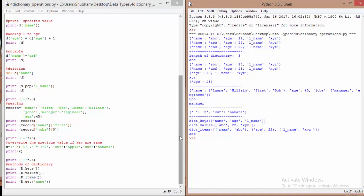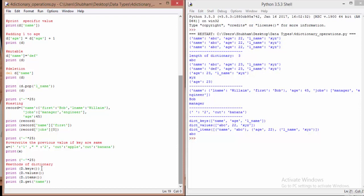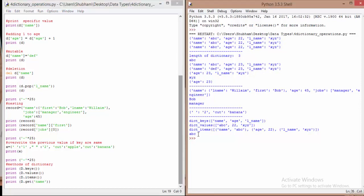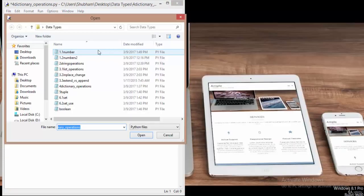Dictionaries have various useful methods. The keys() method returns all keys — here: name, age, lname. The values() method returns all values — here: 'abc', 22, 'xyz'. The items() method returns all key-value pairs together — name/abc, age/22, lname/xyz. The get() method retrieves a value by its key: d.get('name') returns 'abc'. That's how you work with dictionary methods.